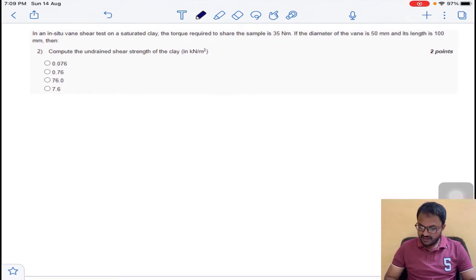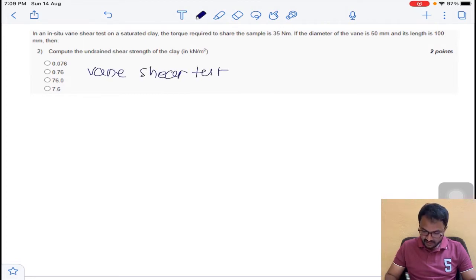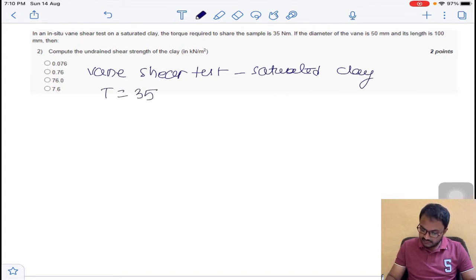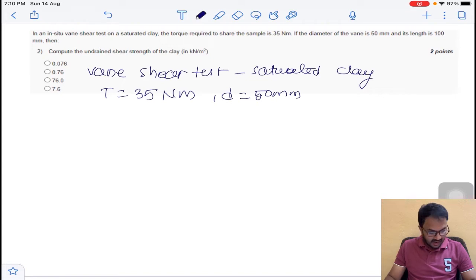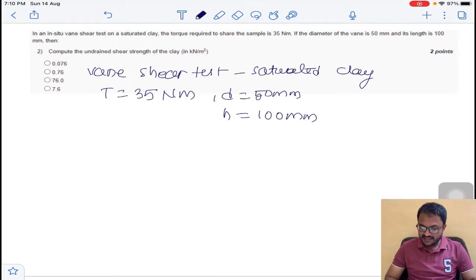Next question: in an in-situ vane shear test on a saturated clay, the torque required to shear the sample T is equal to 35 Newton meter. The diameter of the vane D is equal to 50 mm and the length (height) L is equal to 100 mm. Compute the undrained shear strength of the soil.